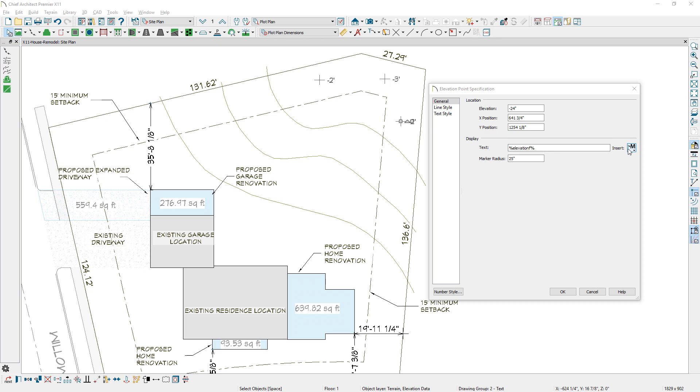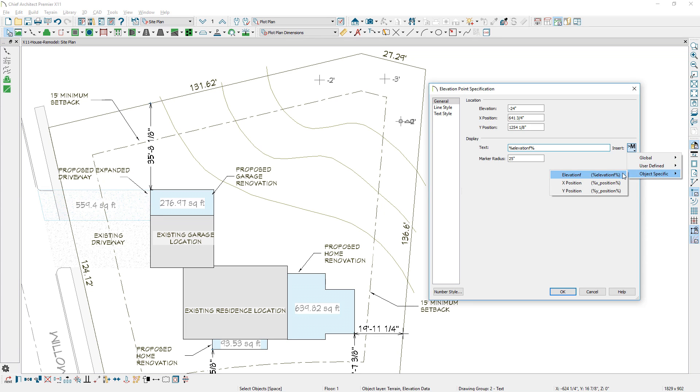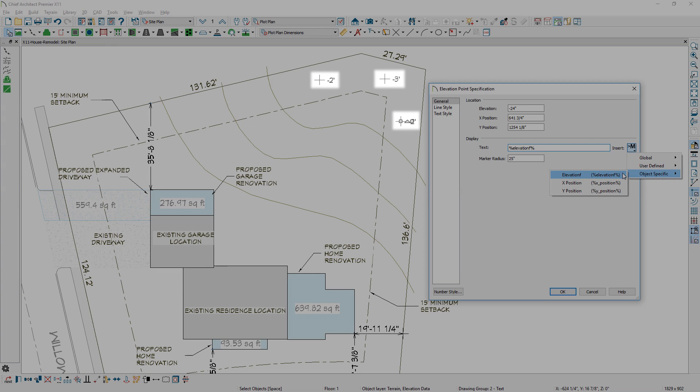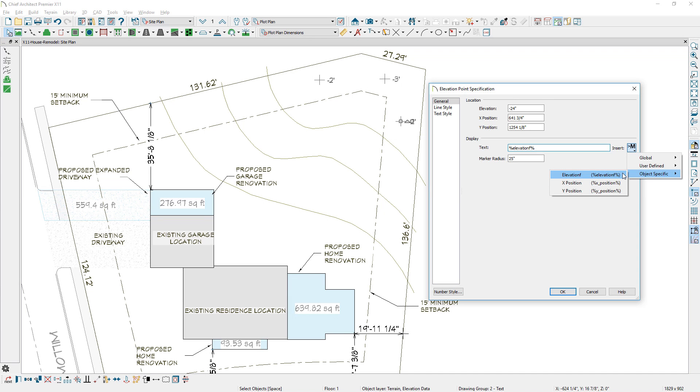For terrain elevation points, you can specify text macros to display dynamic information for landscape or site plans.